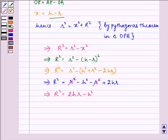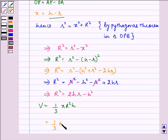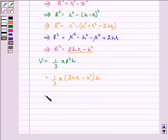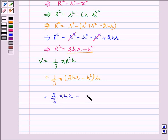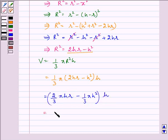We know that volume V equals (1/3)π R² h. Substituting R² equals 2hr minus h², we get V equals (1/3)π (2hr minus h²) h, which simplifies to V equals (2/3)π r h² minus (1/3)π h³.